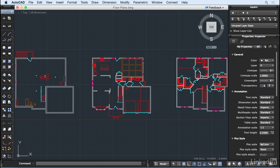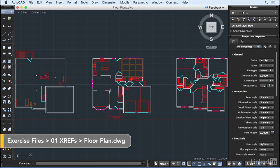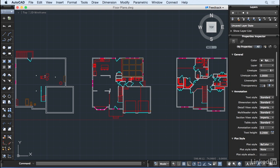XRefs, or external references, are separate files we display in our current drawing. These files can include other drawing files, PDF files, or image files.